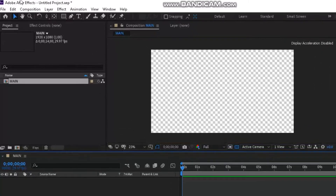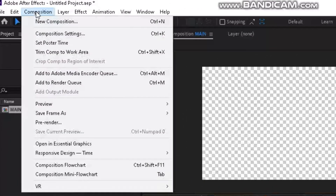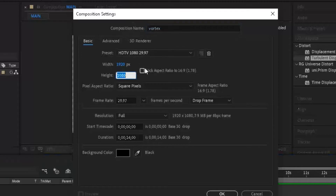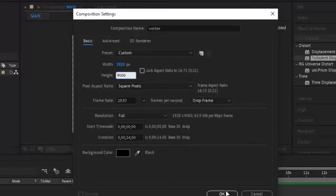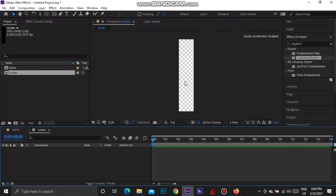Outside of our new composition, we're going to create another new composition by going to Composition > New Composition at the top. This composition is going to be a little different — we're going to call it 'vortex'. Make sure the 'lock aspect ratio to 16 by 9' option is unticked before you do this, so the height is going to become 9000. Now you can press OK — all the other settings are fine.